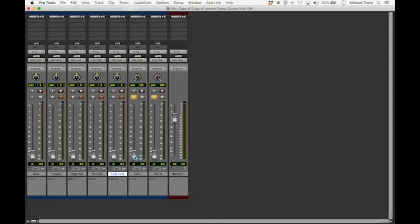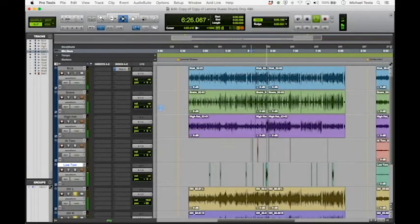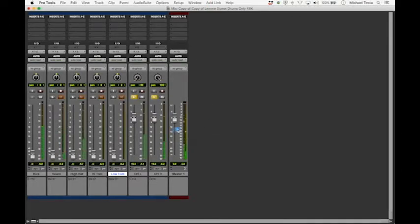I'm going to solo these overhead tracks and bring them up to about zero. We're noticing that the ride is on the right hand side. Let's get to a part where the hi-hat is playing — and that hi-hat is going to be on the left hand side. You can already hear that it's on your left speaker.